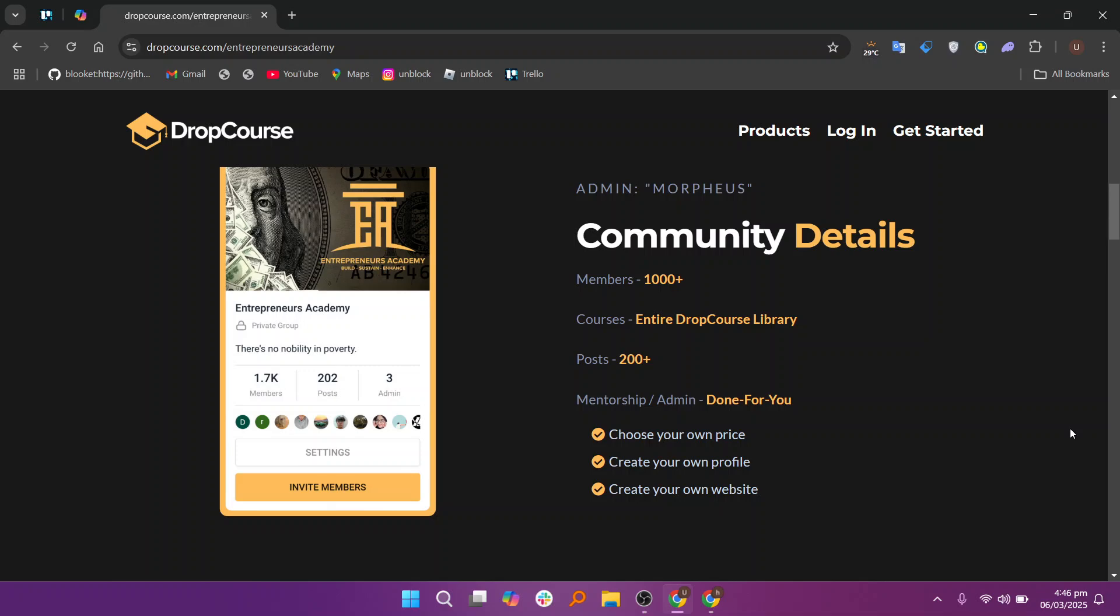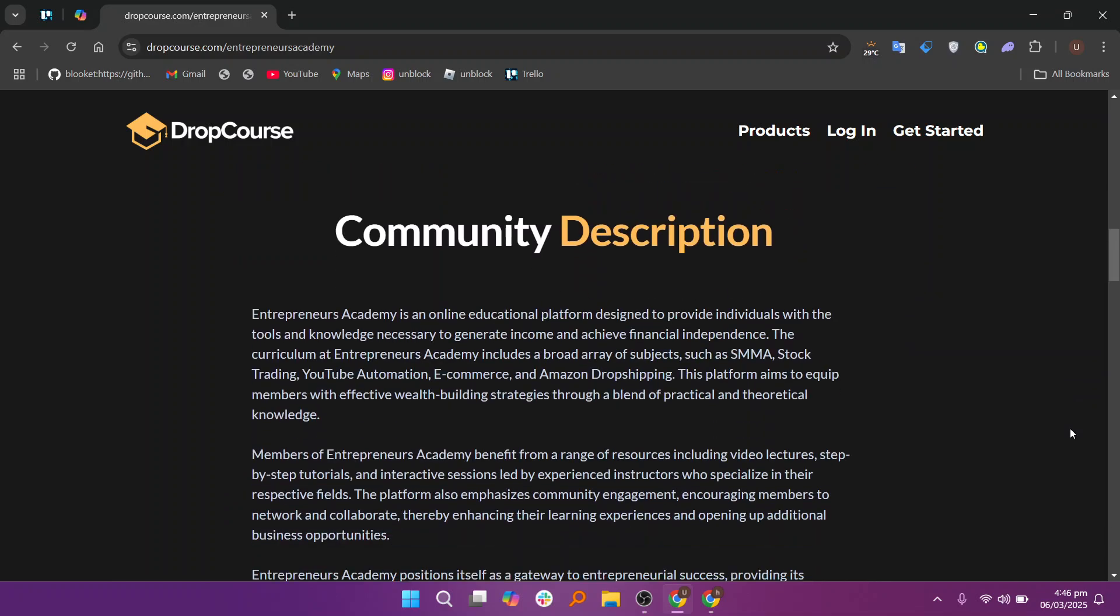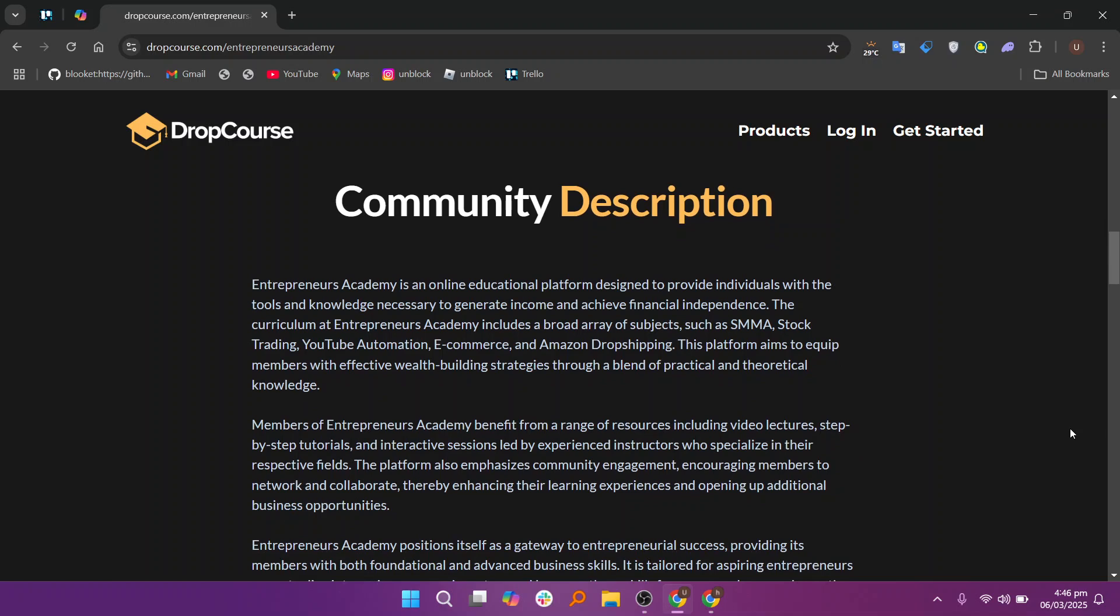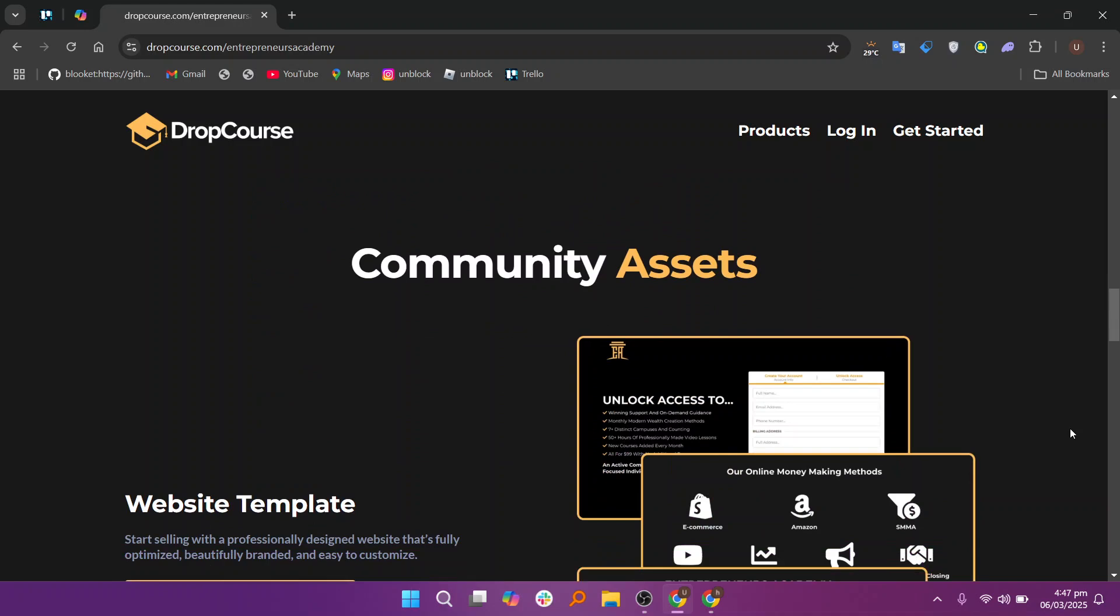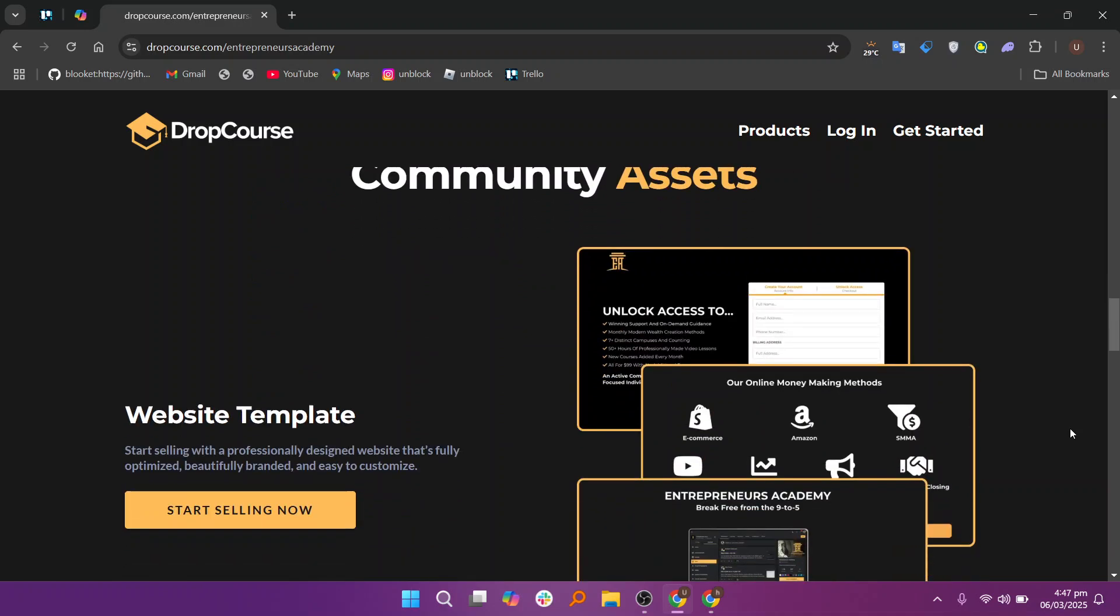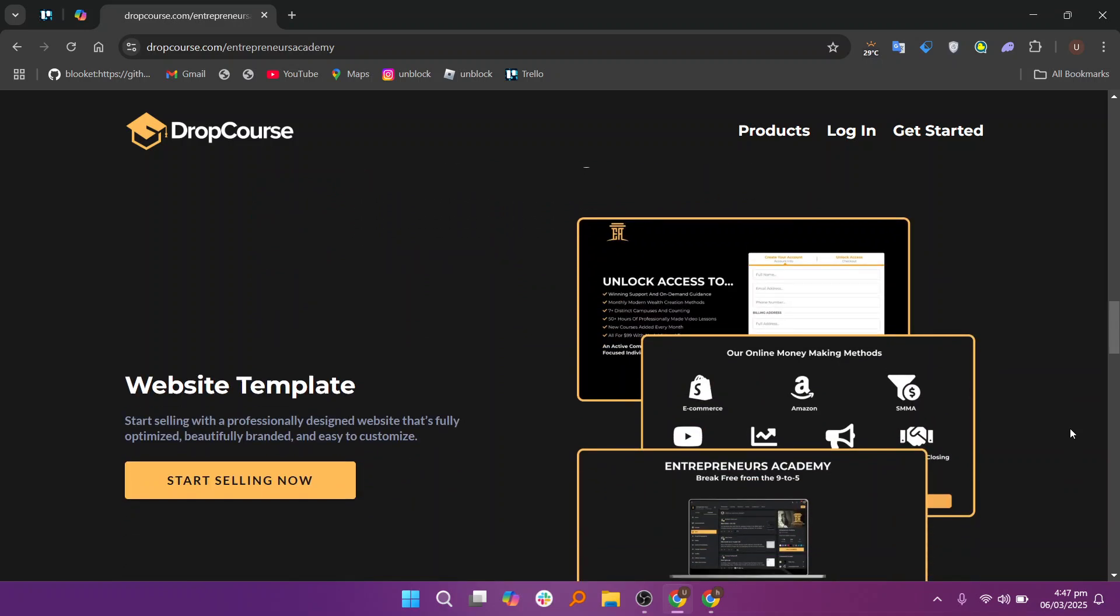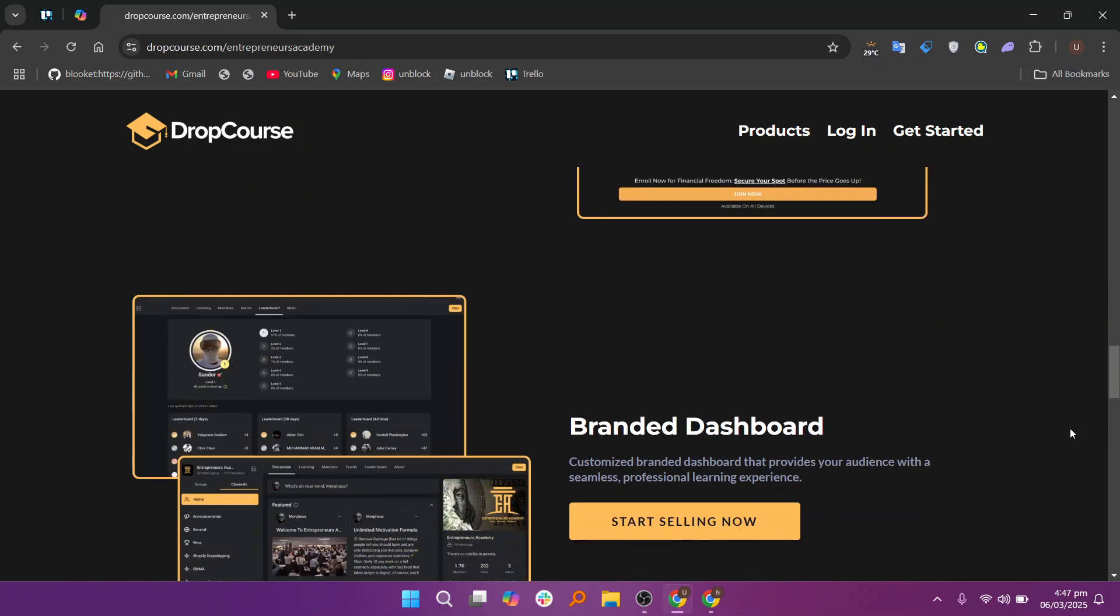Certificates of completion are another valuable feature of DropCourse. Once students successfully complete the course, you can issue them a digital certificate which can be shared or printed for their records. This feature is beneficial for professional courses where students may want to showcase their new skills or accomplishments on their resume or social media profiles.